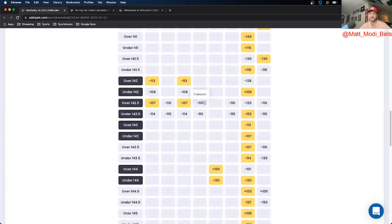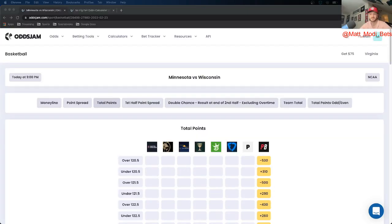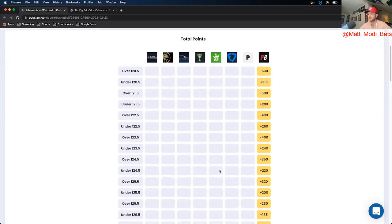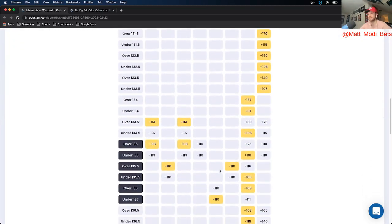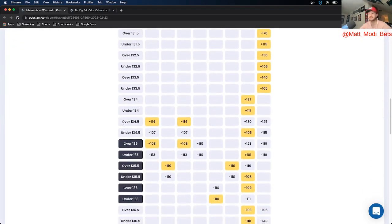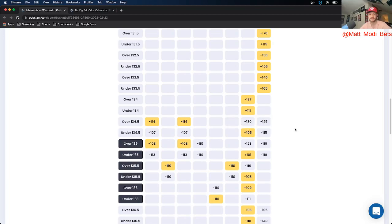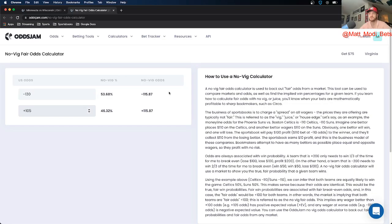The next play is going to be another play on the total, and this one is Minnesota versus Wisconsin. We're looking at the over 134 and a half. The OddsJam perfect line prices that at minus 130, prices the under at plus 105. That is 25 cents in market width, and if you remove the vig and calculate the true line, that prices at about minus 116.